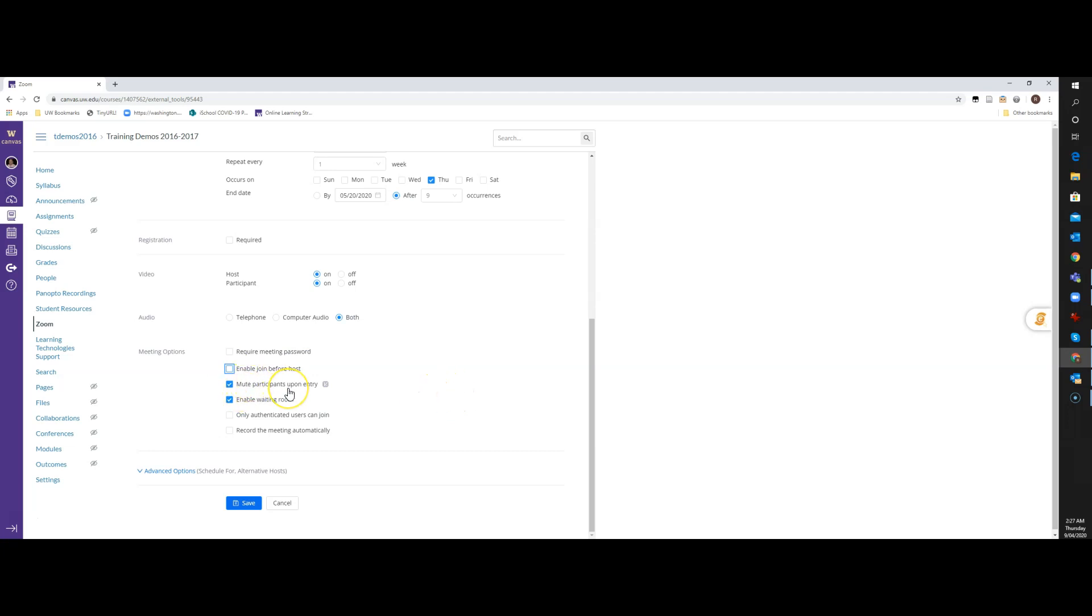Mute Participants Upon Entry, I always leave this turned on. And that way, if a student comes in late, or a participant comes in late, and their microphone is turned on, it doesn't disturb what's happening in the meeting. So I just turn their mics off by default when they enter the room.